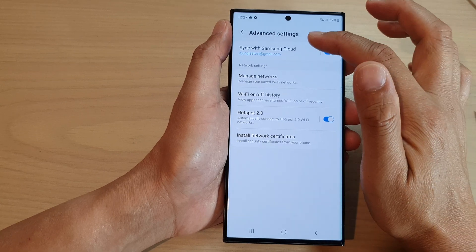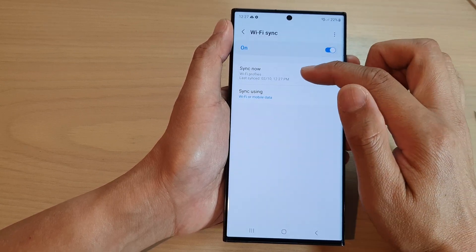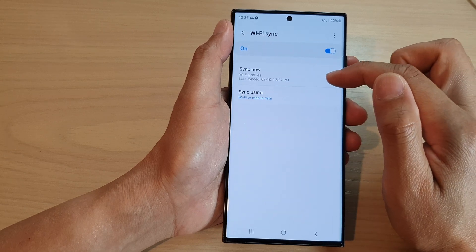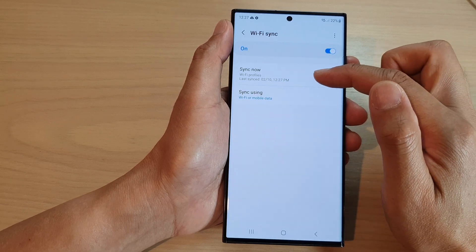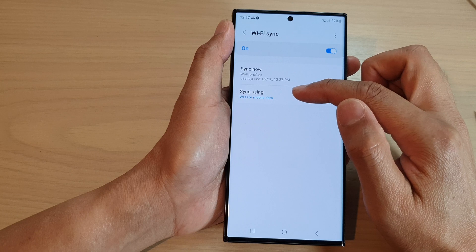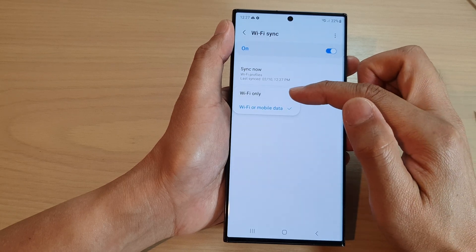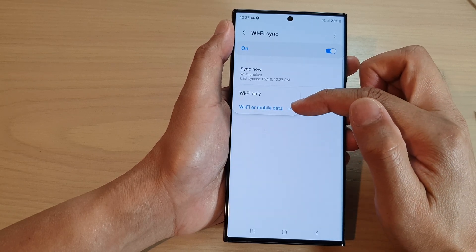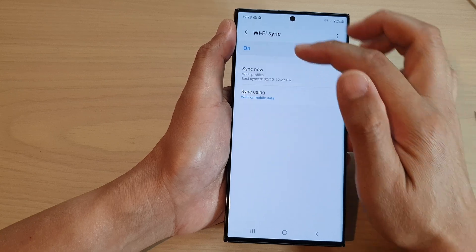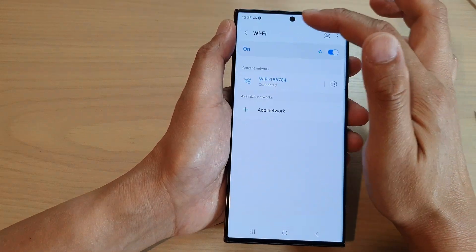You can tap on the left-hand side panel and then tap on the sync now button if you want to immediately sync the Wi-Fi settings. Down here you can tap on sync using Wi-Fi only, or Wi-Fi or mobile data.